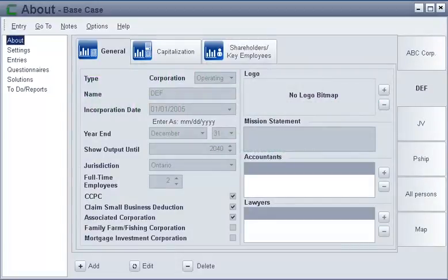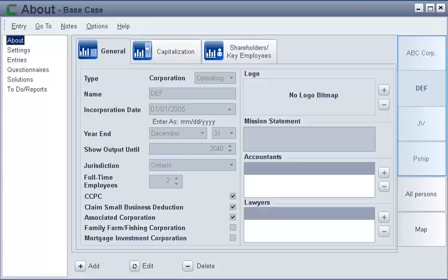On the About page, you create the parties to the plan. They can include corporations, joint ventures, and partnerships. In a single CorpWorks file, you can create as many as you wish.